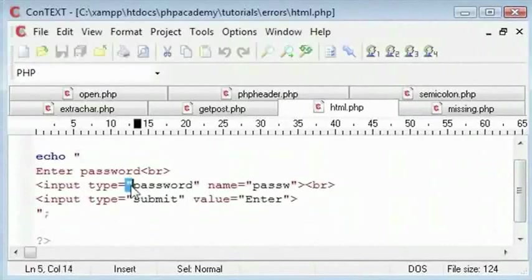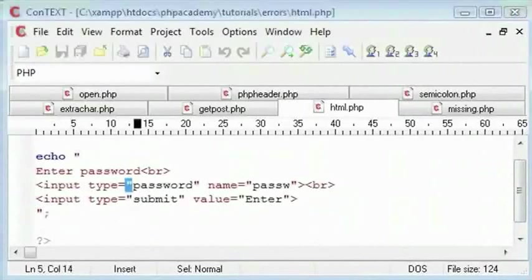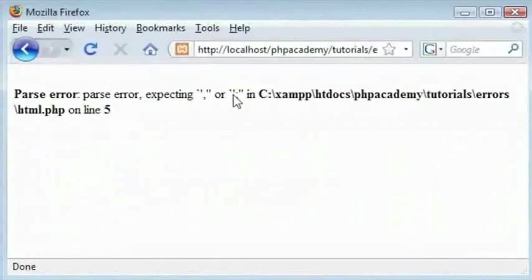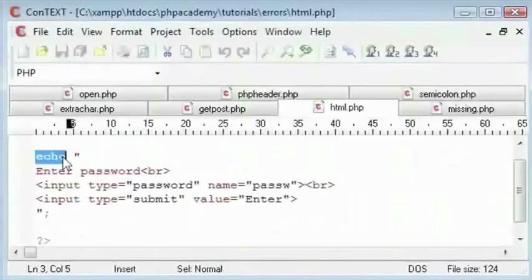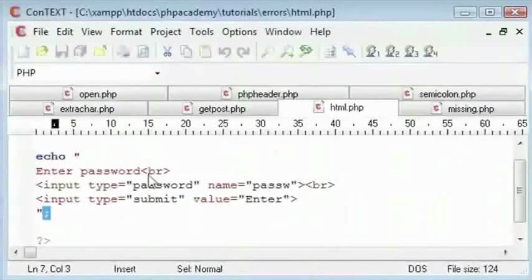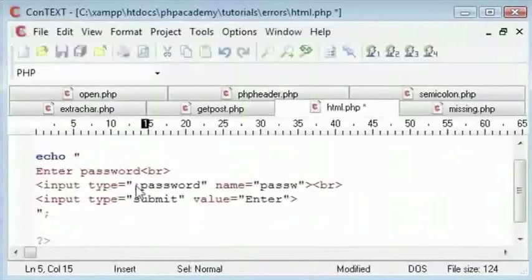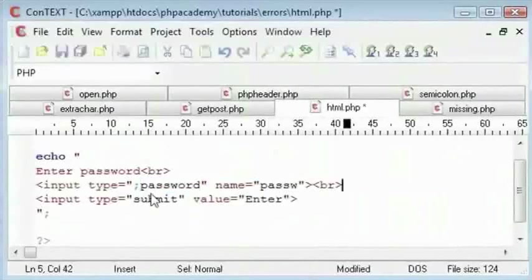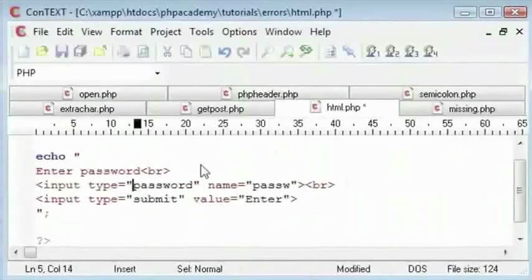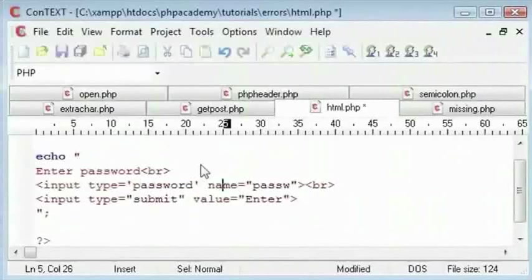Now technically, PHP hasn't picked this up. So this shouldn't be here. But what it was saying about expecting a semicolon was that when we end in echo, we use a semicolon. So what it was looking for is that there. But then even after this, it becomes absolute rubbish. So what we need to do is use a single quotation marks instead.